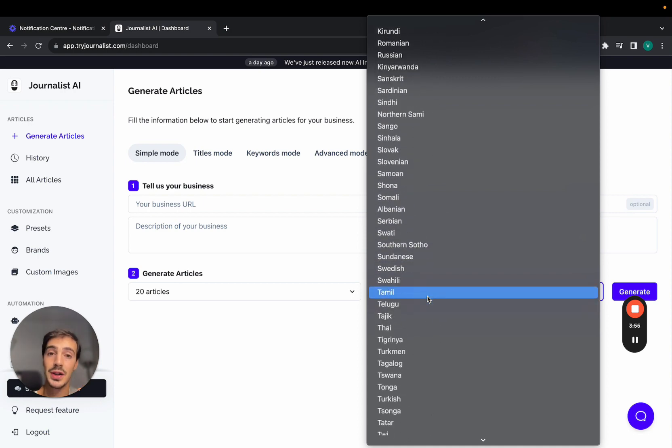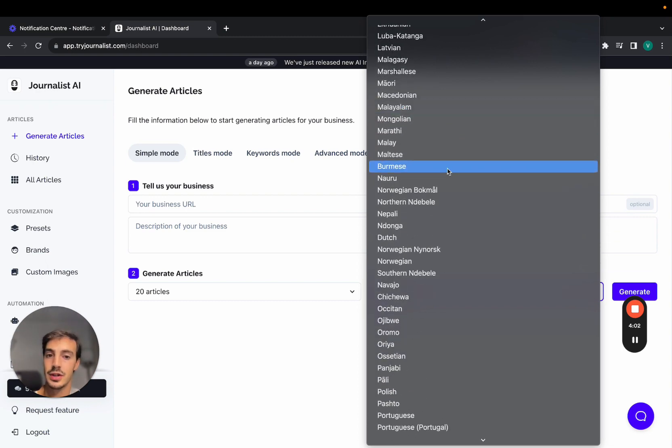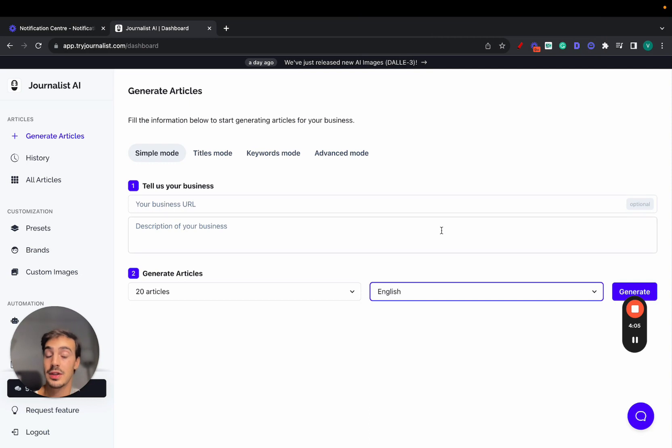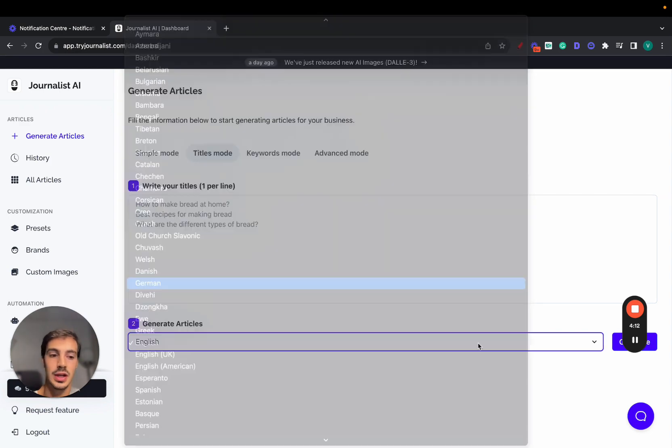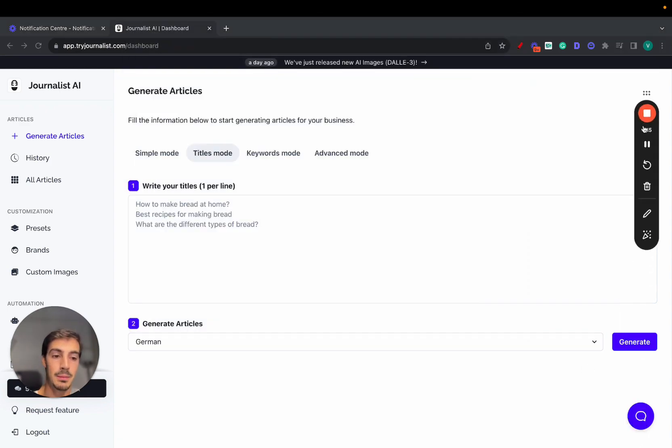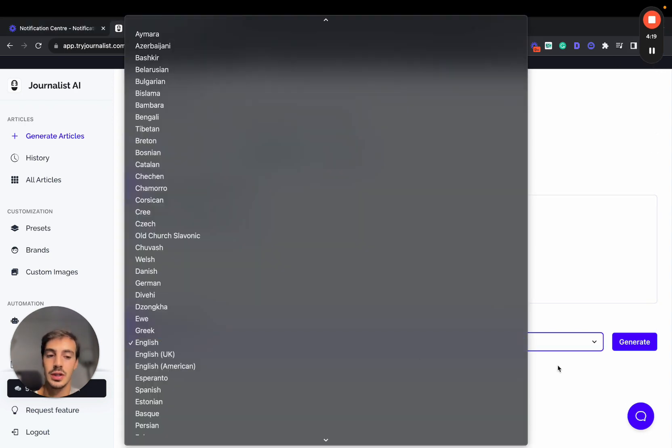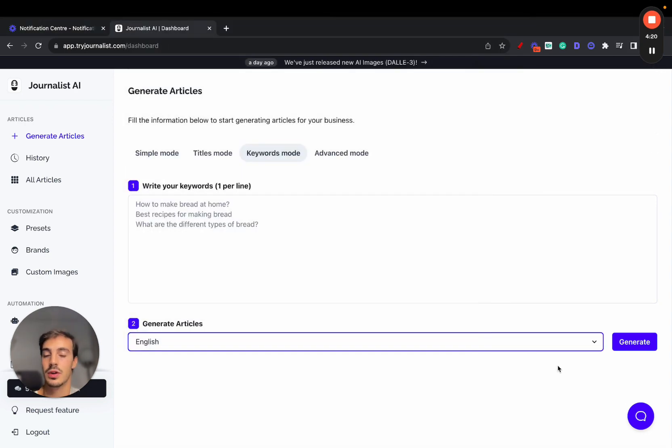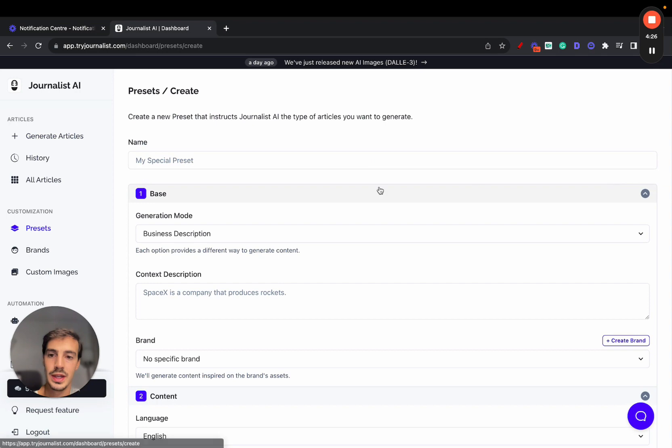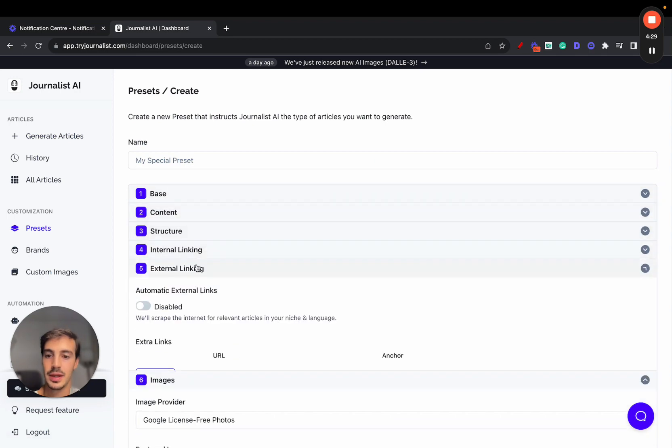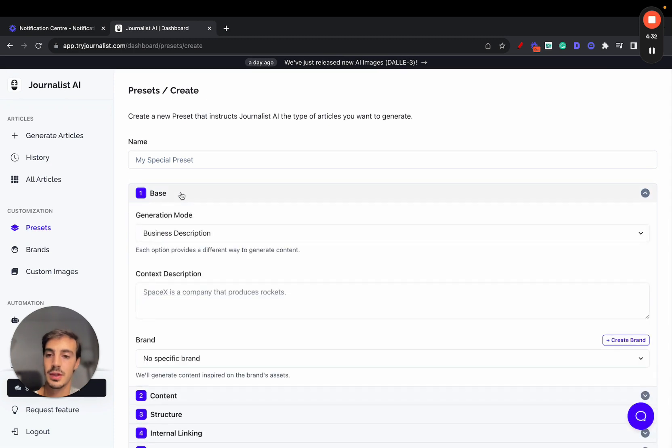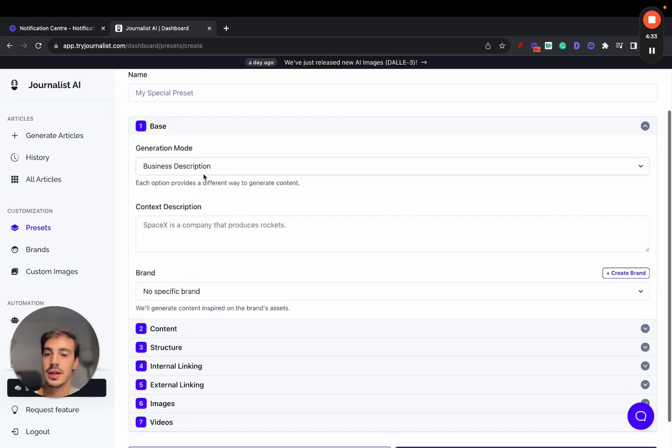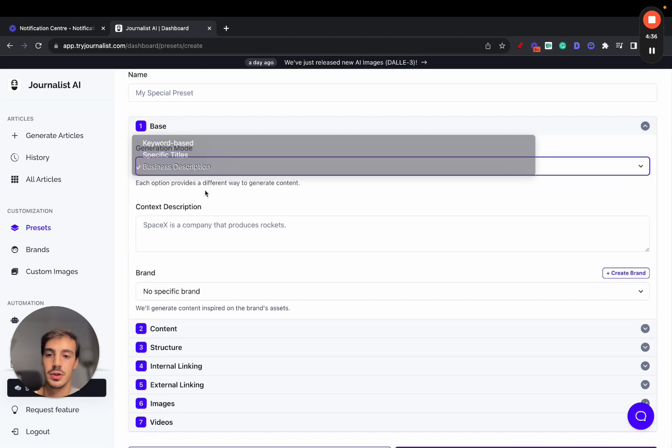You get access to over 150 different languages. So if you're targeting the international markets, Portugal, Spain, Greece, Turkey, whatever it is, you can leverage their own language and target their actual international markets. So super powerful. Then titles mode, pretty straightforward. You just give it a couple of titles, select the language, click generate, and Journalist will generate content based on those titles. Keyword mode is similar. You give it keywords, select language, and Journalist will give you content based on those keywords. Now the fun begins with the advanced mode. So if you go here, create a preset, we give you access to all of these seven steps. And this is where the fun begins. So number one, basically again, selecting your generation mode: keyword-based, specific titles, or business description. Set that up and then we move on to brands.